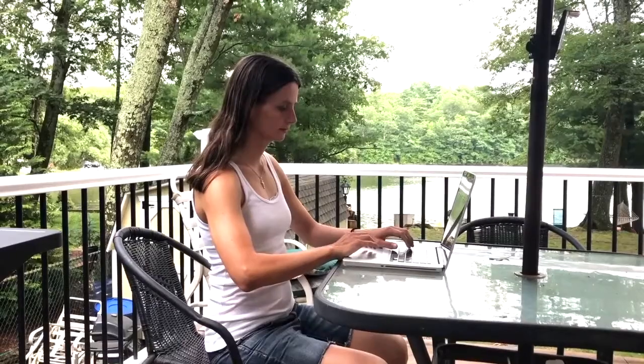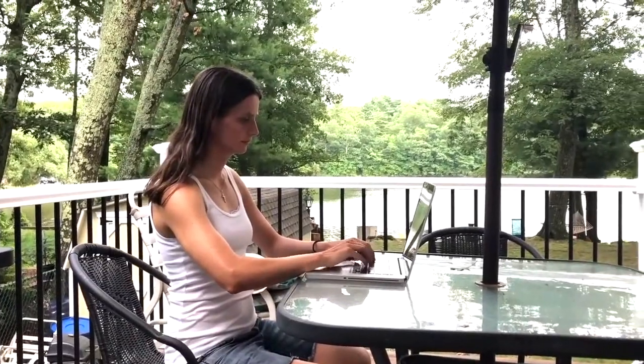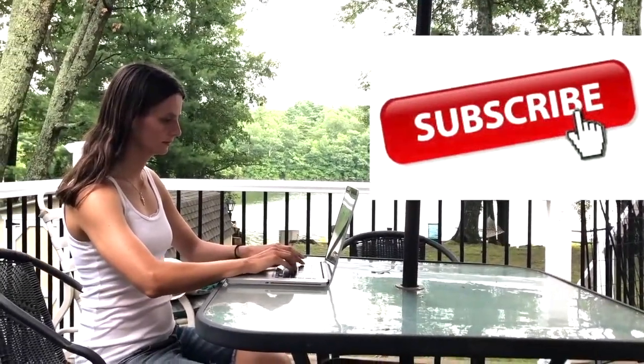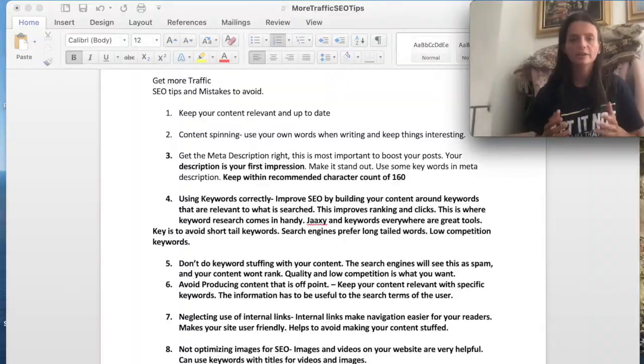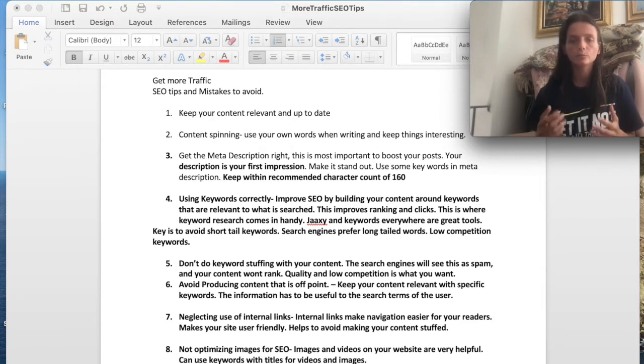Hi, my name is iNovak. This channel is all about affiliate marketing and in today's video we're going to talk about some SEO tips and what to avoid to help your content or your website get ranked. So this video is basically some SEO tips to help your content rank. We're going to go through some tips and what to avoid when it comes to improving your SEO.